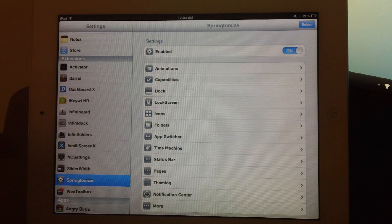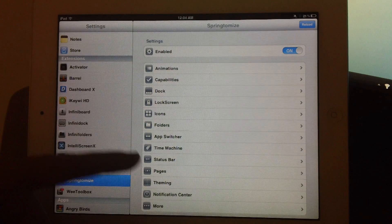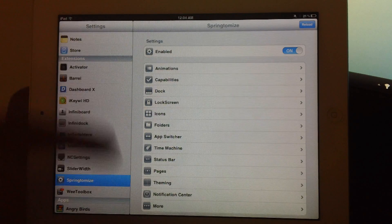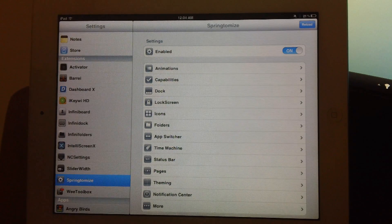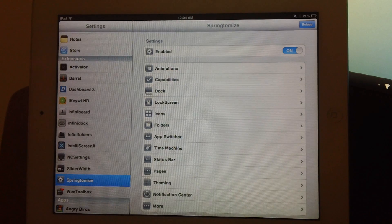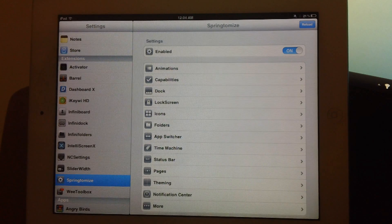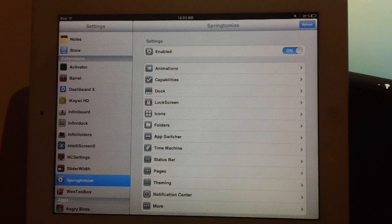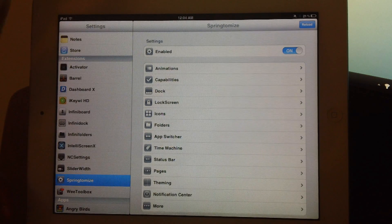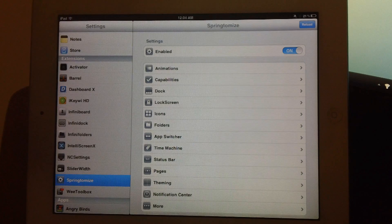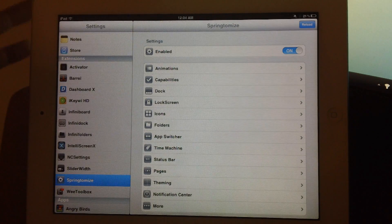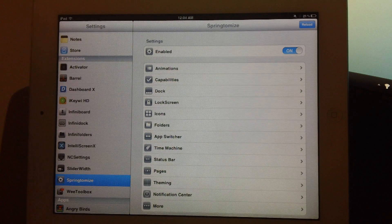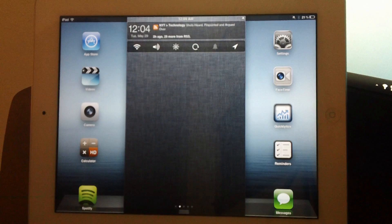app switcher options, time machine, status bar, pages, theming, notification center, and at the bottom there is more. This is definitely a tweak I would tell you to get that's earned its spot in number 3, Springtomize 2. This is a must, and it is $2.99.